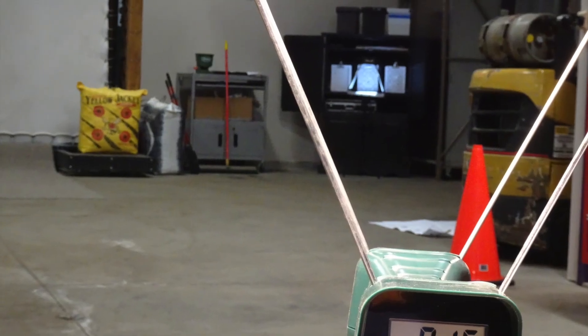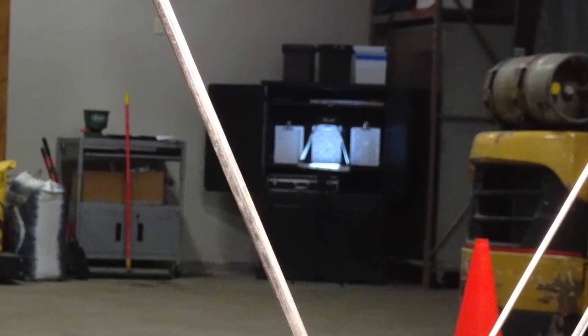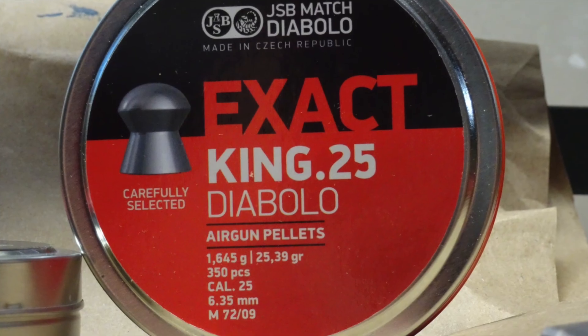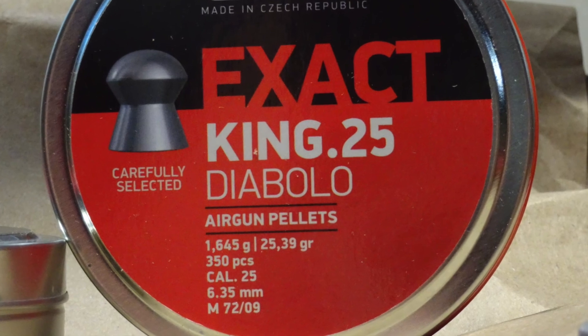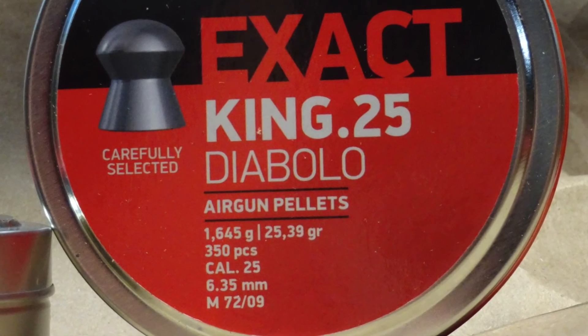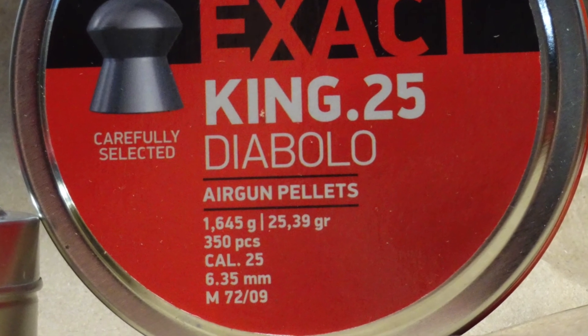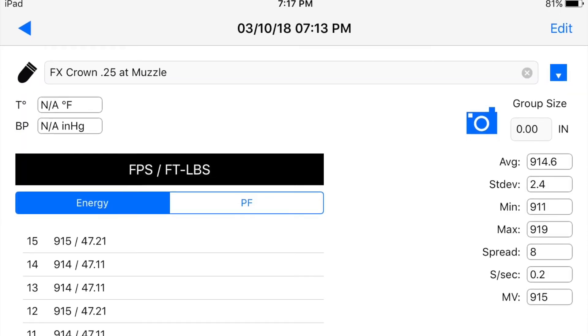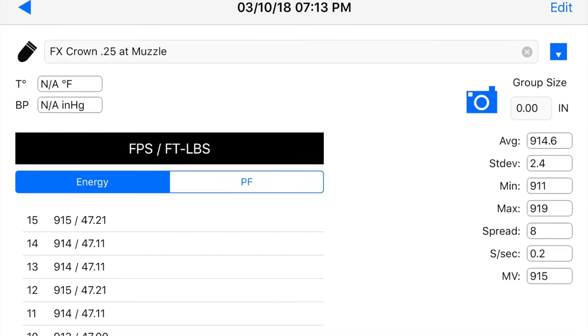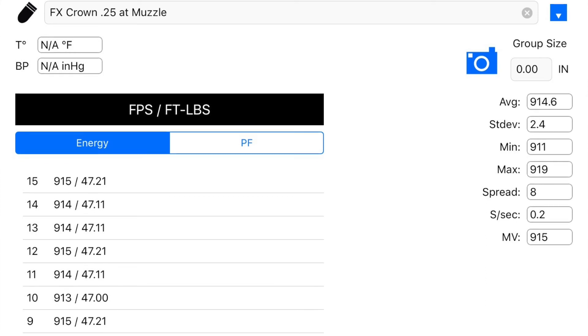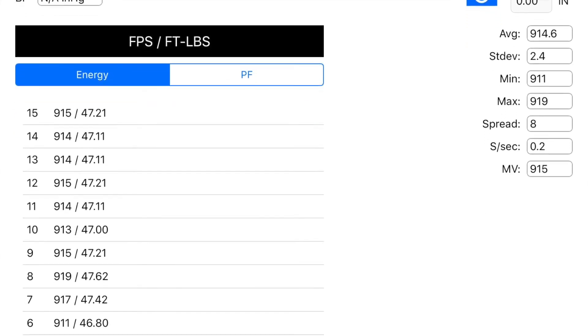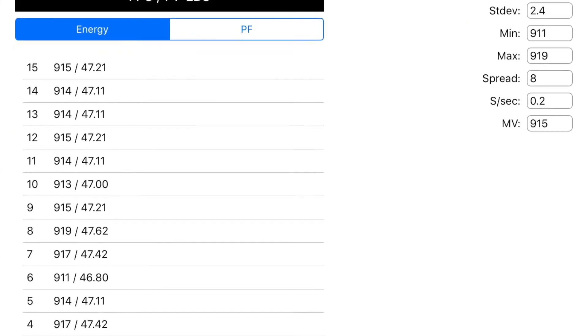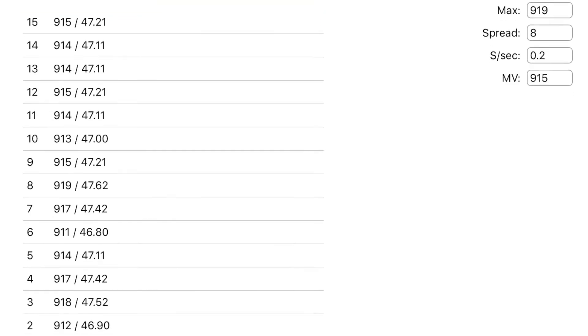Testing was performed on our indoor range at 21 yards. Our test rifle is firing JSB exact King .25 caliber pellets weighing in at 25.39 grains. As adjusted, this crown is shooting an average of 914 feet per second, generating 47 foot pounds with the JSB 25.39 grain pellets.